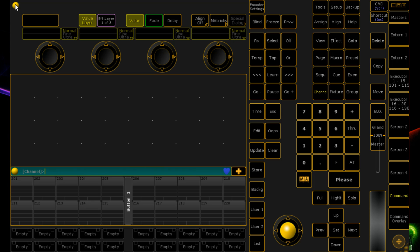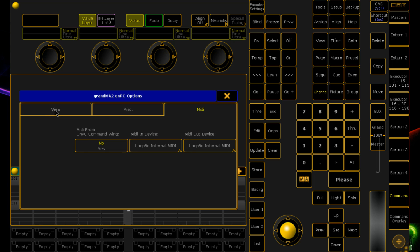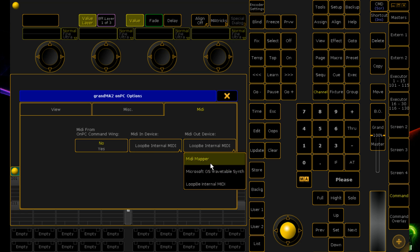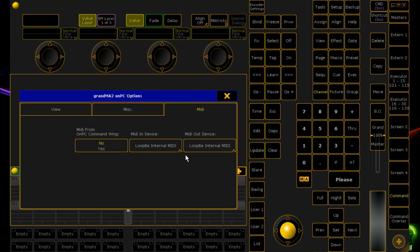First thing we need to do is set up where GrandMA2 is getting MIDI from. On a console, if you're using MIDI you don't have to configure this because there's no way to configure USB MIDI on a desk — it just works. But on a PC system, click on the little yellow circle, go to Options > MIDI, and select your MIDI in device. In our case it's the LoopBE internal MIDI. The output doesn't need to be set, but I always like to set both ins and outs. If using the physical MIDI connectors on the back of the on-PC wing, just click Yes and those will be used.